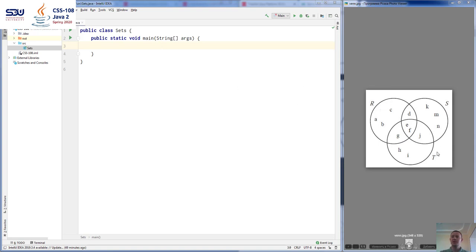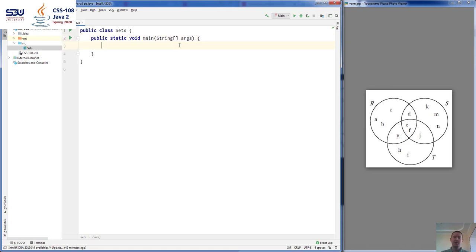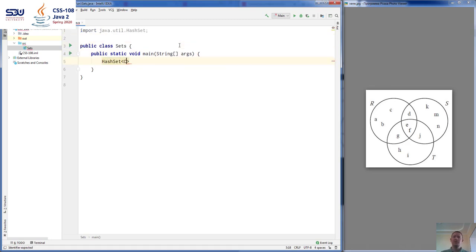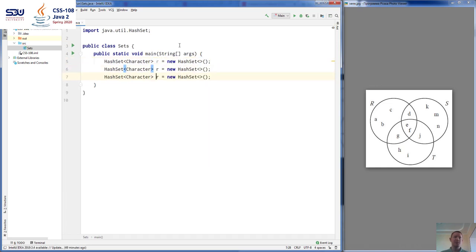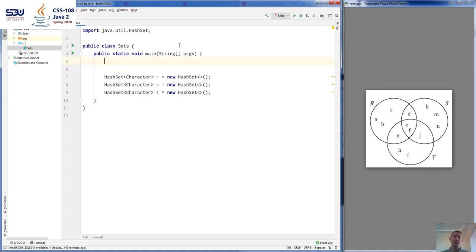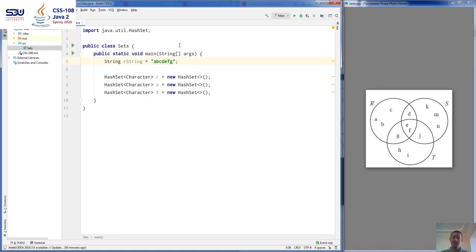Alright, so let's create these three sets R, S and T. These HashSets are going to be sets that contain characters. HashSets are generic types, that's why we need to specify the class — new HashSet. Now let's repeat this line for S and T. Since we are adding characters, I think it would be nice if we just include all the elements of these sets in a string: A, B, C, D, E, F, G. This is the content of set R.